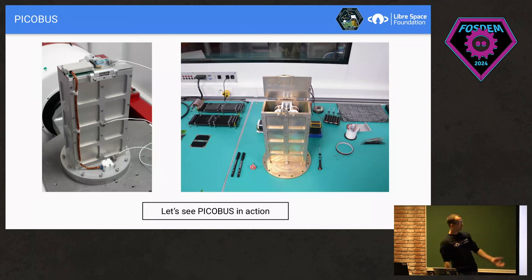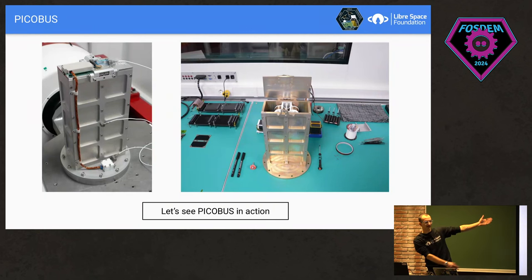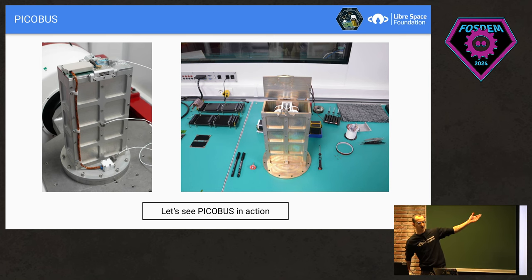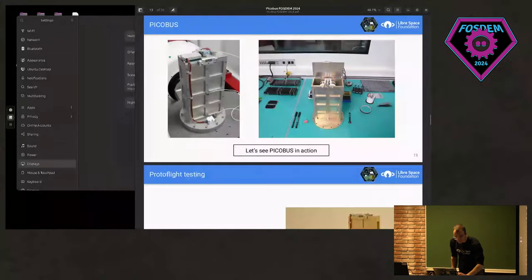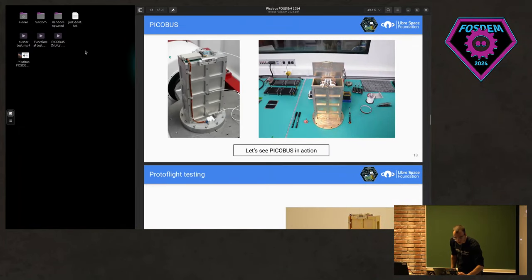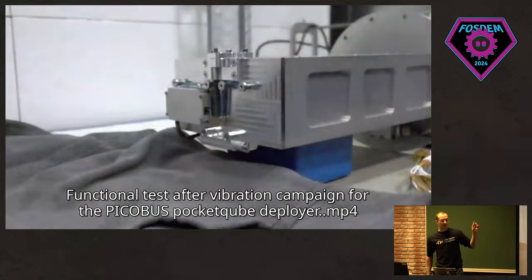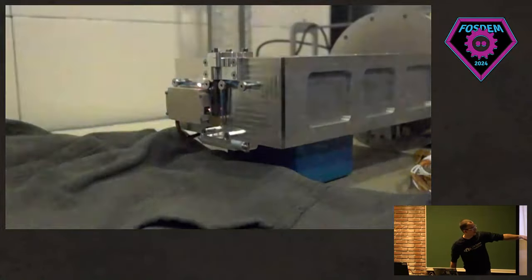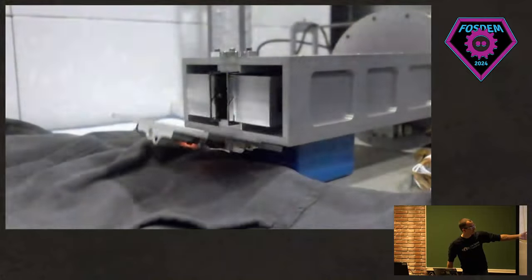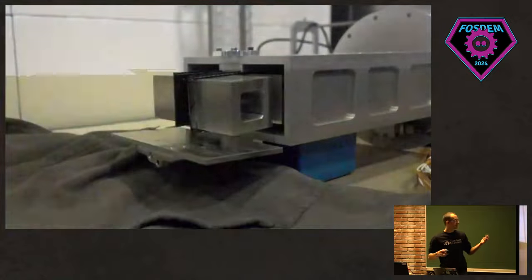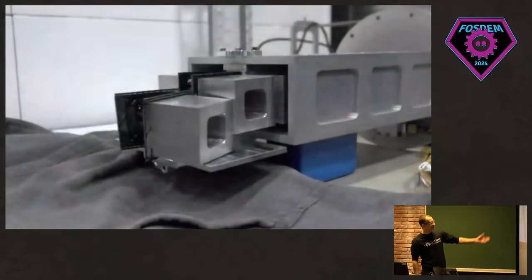Behold — that's the final deployer, the final PicoBus. You can see the wire harness here, which connects to the rocket. When the signal is received, the door will open. Now let's see the PicoBus in action. This is the deployment test we did. You'll see the thermal knives starting to glow — there they are. The pin will be pulled back, and then the door will open and the satellites will fly outside. In this specific case, these are dummy mass satellites — blocks of aluminum, not actual satellites. But that's how it works.